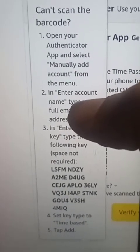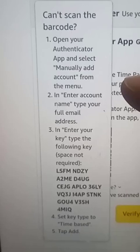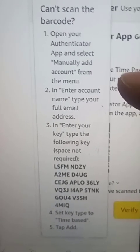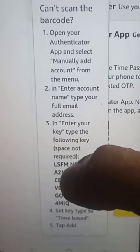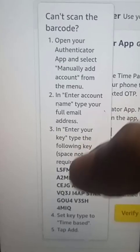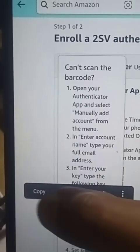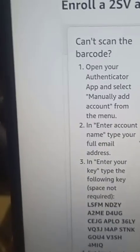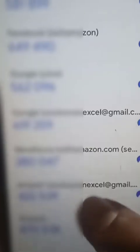The instructions say: if you can't scan the barcode, open your Authenticator app and select 'Manually add accounts' from the menu. Then enter the account name - put your email address there. Then enter the key - this set of numbers and letters - set the key type to Time Based, and tap Add. I'm going to click and hold to select all of this key, then return to the Google Authenticator app.